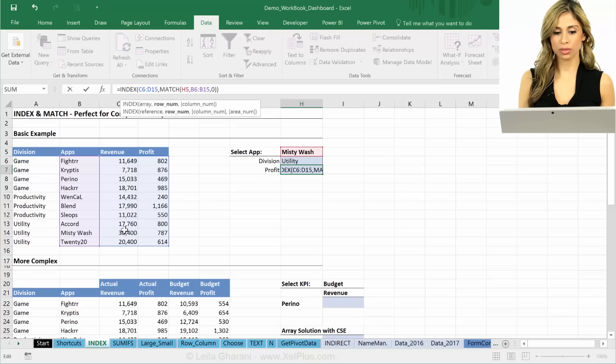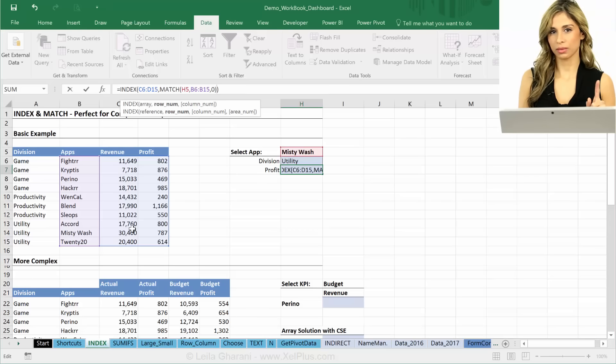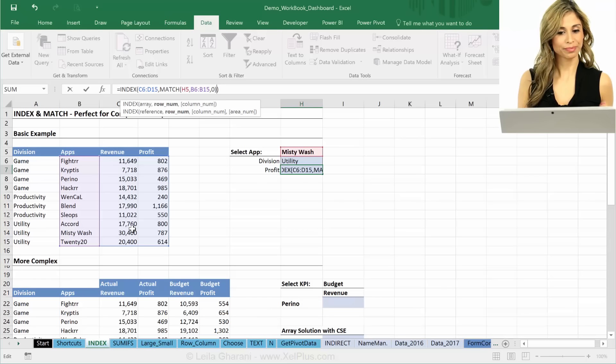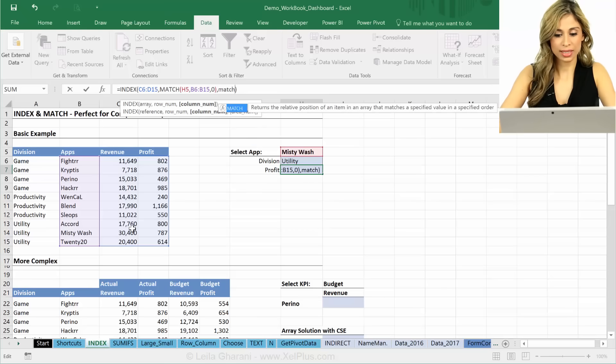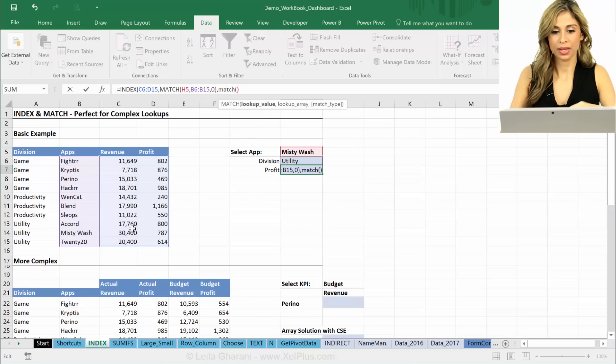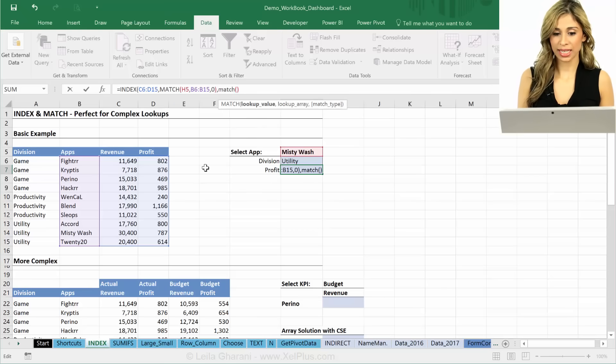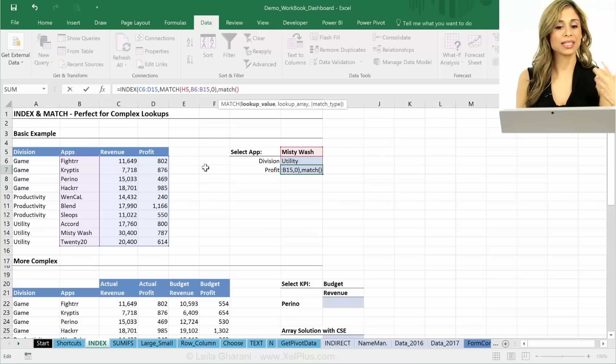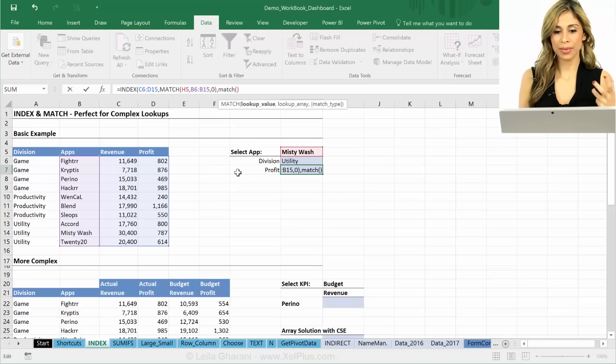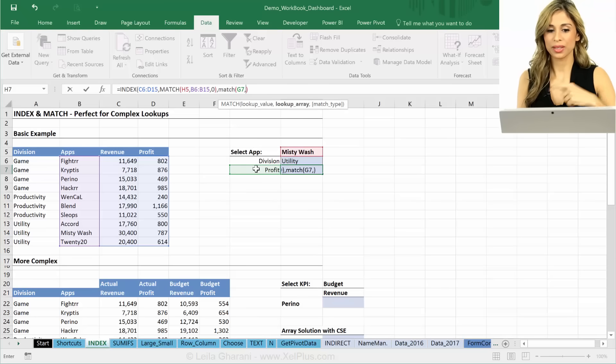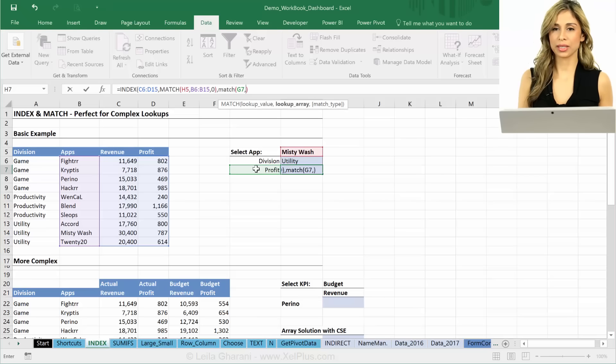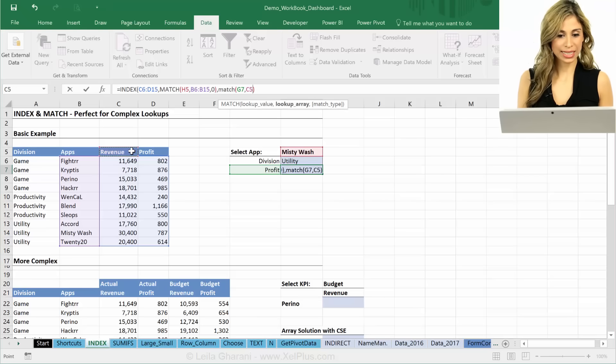And then the next question I need to answer is, how many columns do I move? Well, what does that depend on? It depends on what the user has selected. So I'm going to MATCH again, because I need a number back, right? I'm going to match again for this. That's my lookup value. Where am I looking this up? In here.